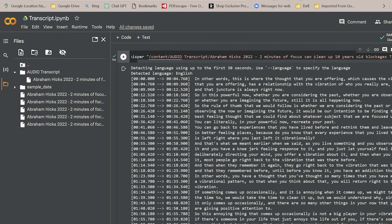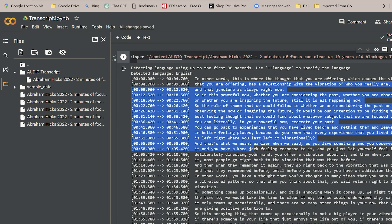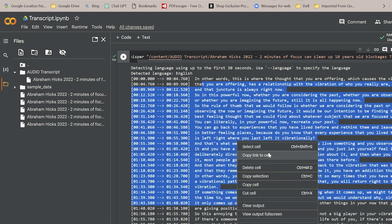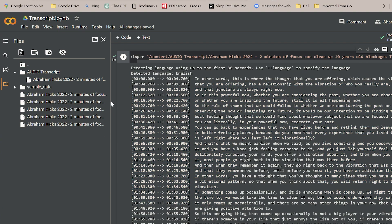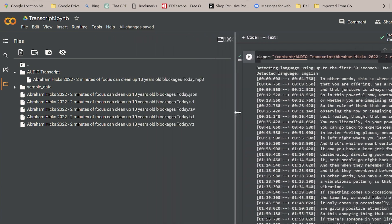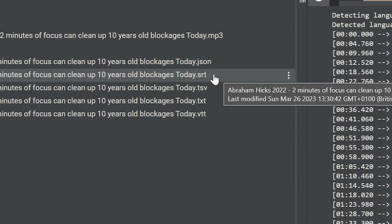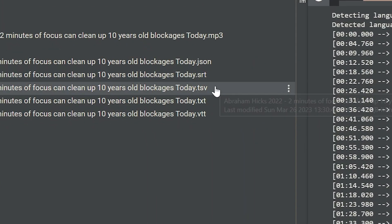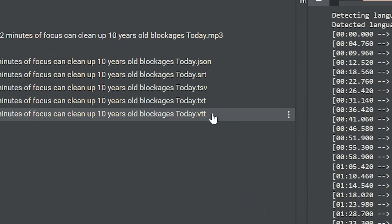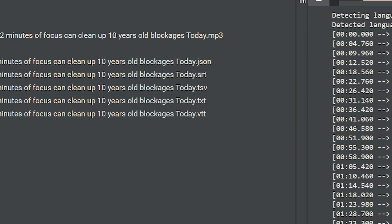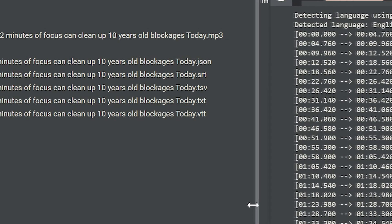Another thing I forgot to mention, you can just copy this text from here directly, just select all and copy, or you can actually download this as SRT, TSV, TXT or VTT files, which is pretty neat. Just download and you've got it on your computer, so it's quite powerful.